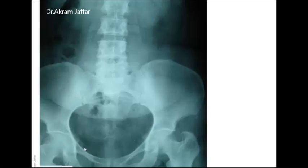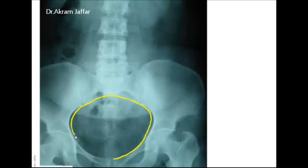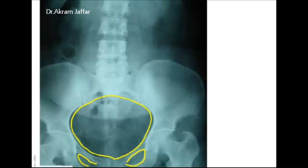Now let's figure out the sex of this patient from the x-ray. Starting by looking at the pelvic brim, it is wide and oval in shape. The obturator foramen is almost triangular, and you can see the sub-pubic angle here, which is very wide. So this is a female subject.